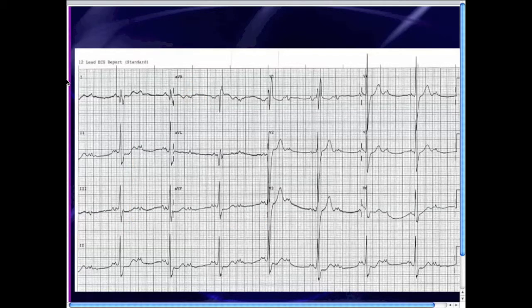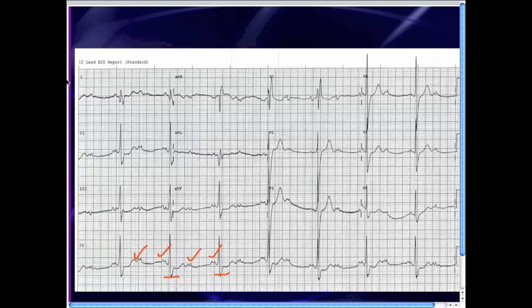If you take a close look at those atrial beats, they're going at a rate of probably about 90 or so, so we can call this a sinus rhythm. You also notice that there are two P waves for every one QRS — two P waves for every one QRS — and that pattern repeats. Since there are P waves that are not being conducted, this must be some type of AV block.